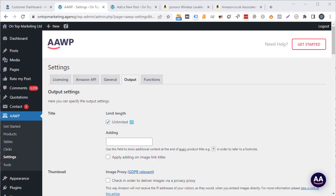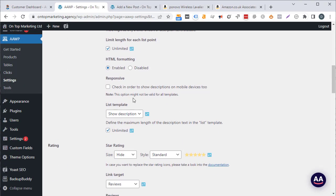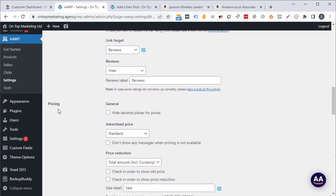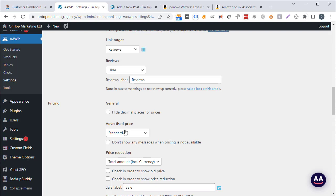That's everything you need to do to get AAWP set up and working on your website, but there are a couple of quick settings you might want to consider. If you click on the output tab and scroll down to the pricing section, by default advertised price is set to standard. I like to set this to hide advertised price so it doesn't show pricing on any of our product boxes.